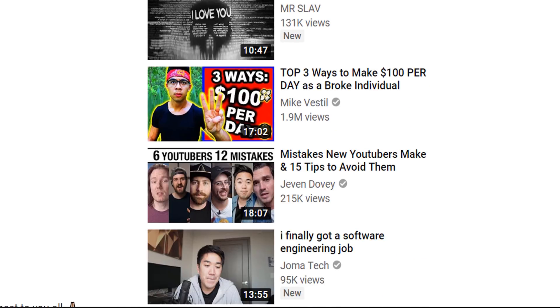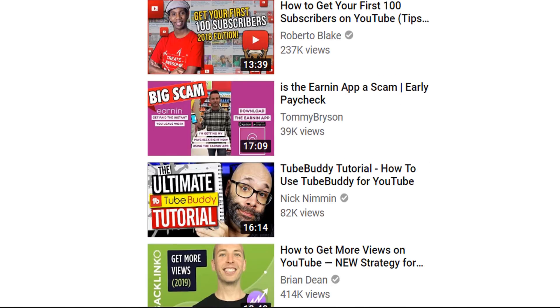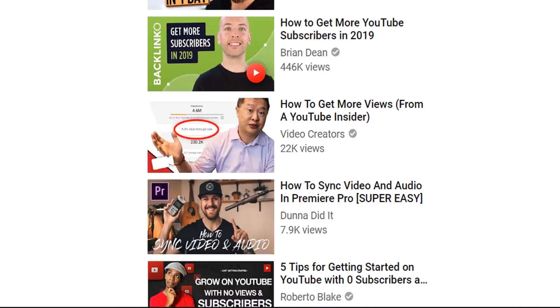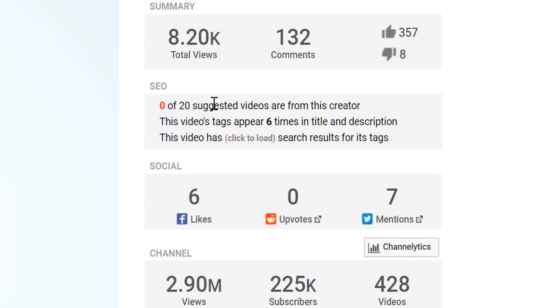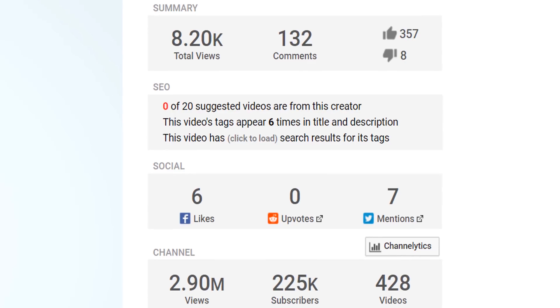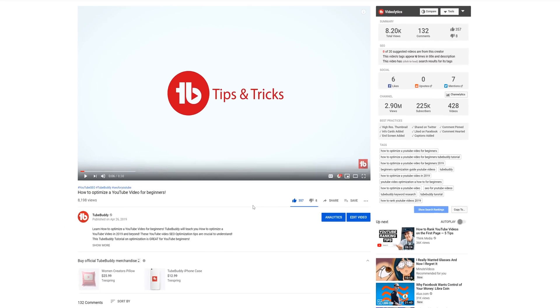This is important to know because if you see on your own videos that you're not being suggested alongside your content, you might need to make some changes so more of your videos are suggested here.